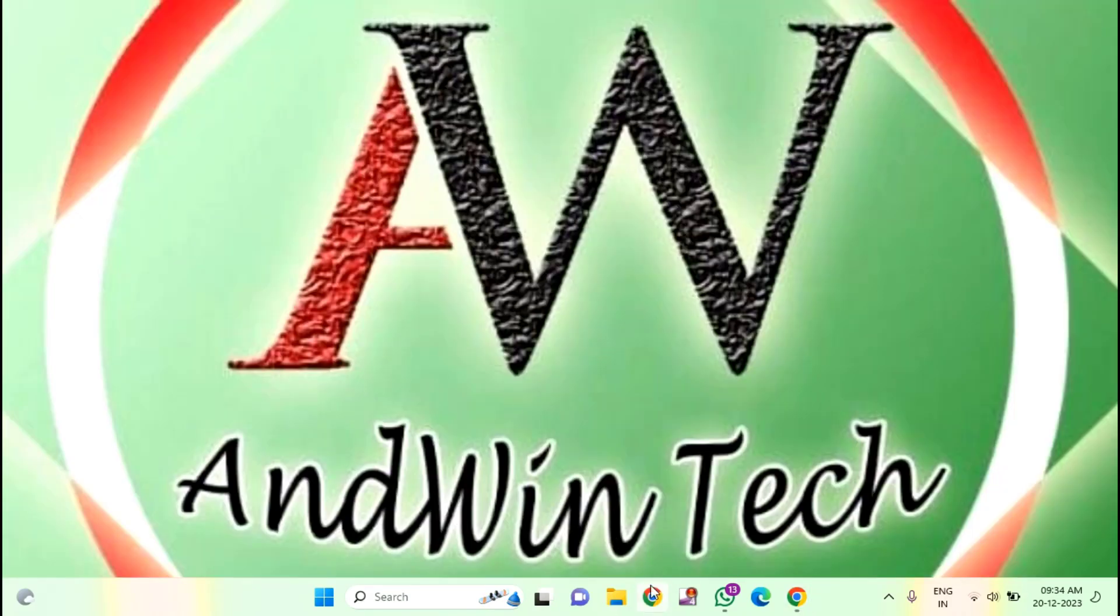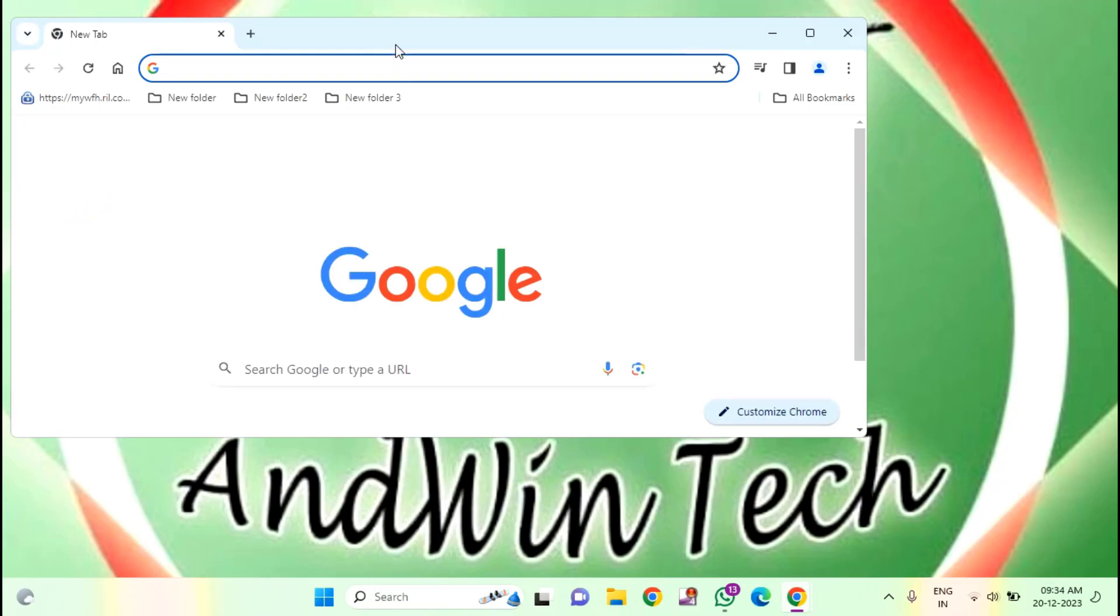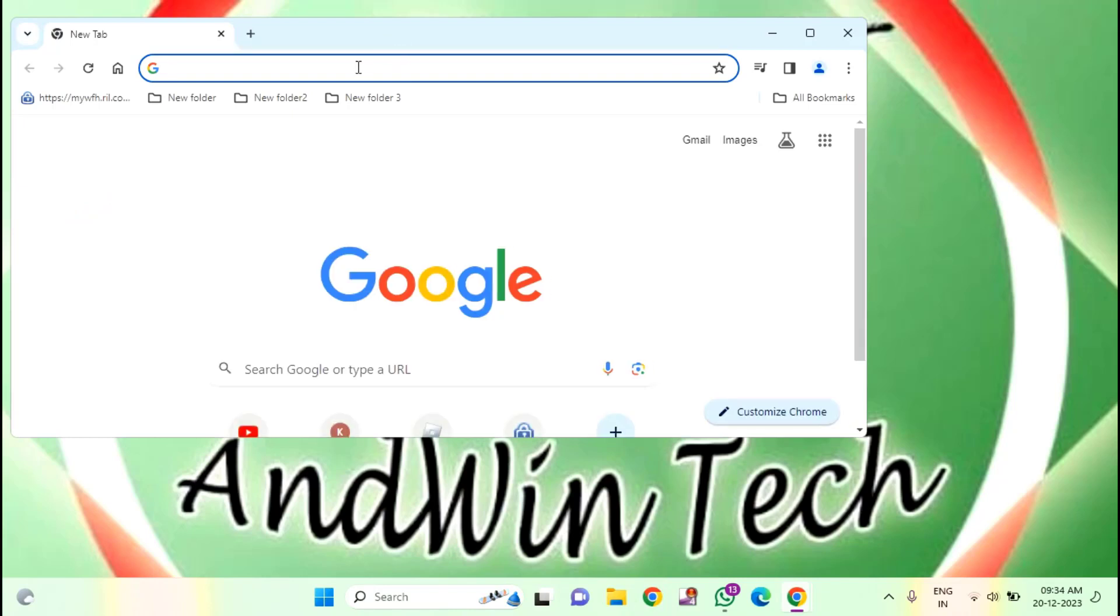And try to open the Google Chrome again and go for the YouTube. After doing this, hope your issue will be resolved.